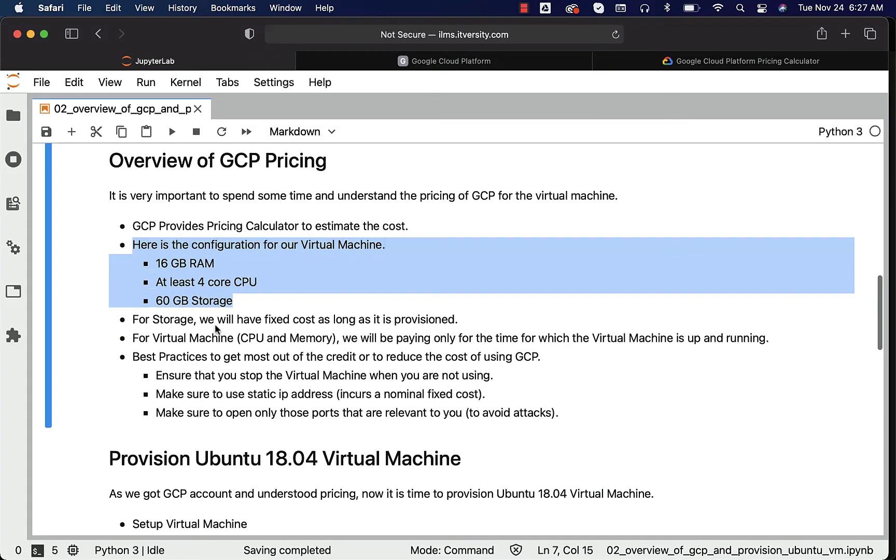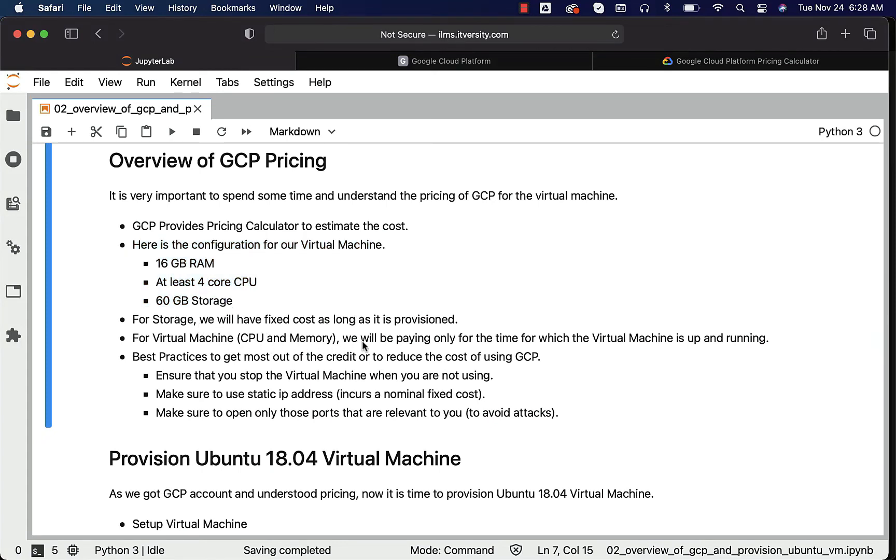So once again, I'm reiterating: for storage we'll have fixed cost as long as it is provisioned. For virtual machine, CPU and memory will be paying only for the time for which the virtual machine is up and running. So in this case, we have estimated the cost for four hours per day.